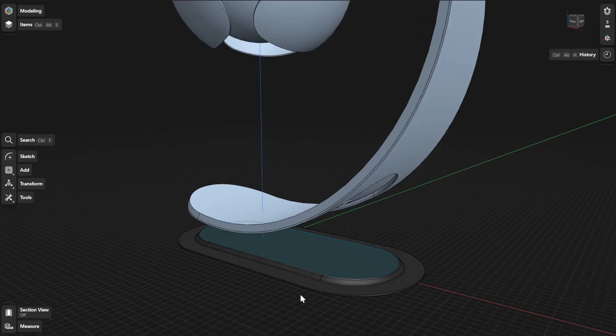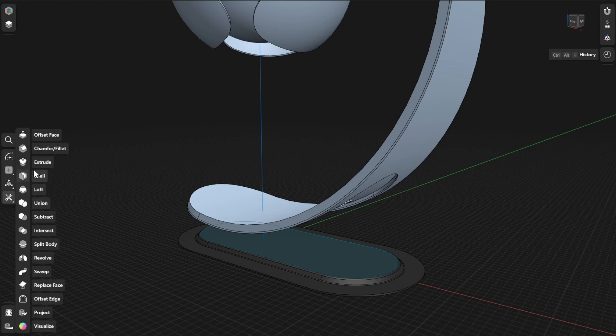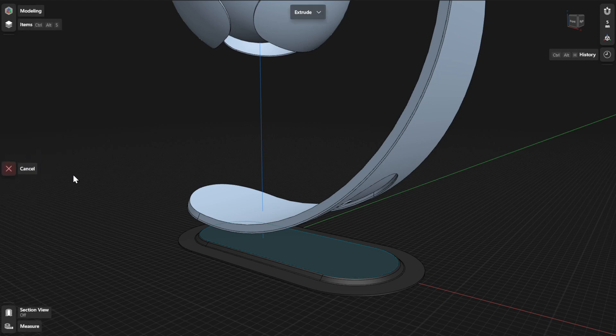To use the Extrude tool, go to Tools and then select Extrude. Next, select a face or sketch profile you want to extrude.